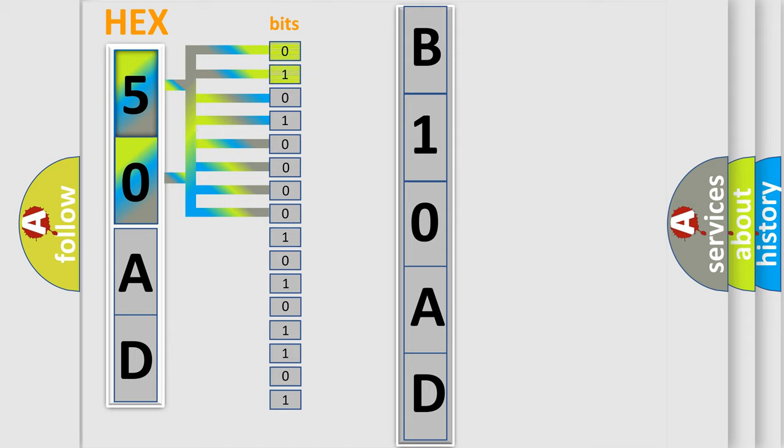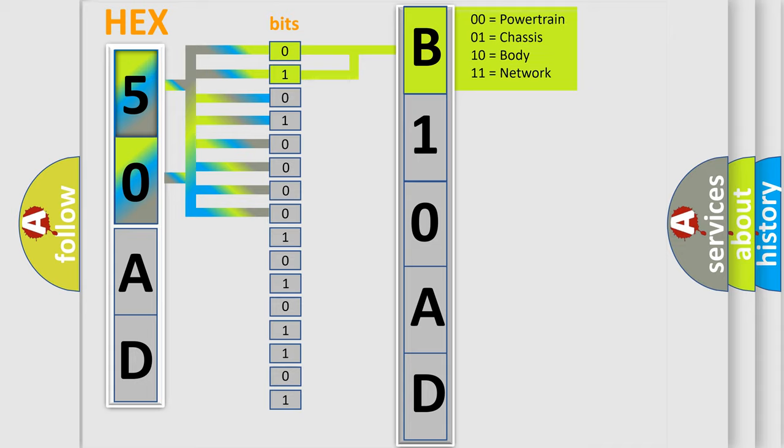By combining the first two bits, the basic character of the error code is expressed. The next two bits determine the second character.